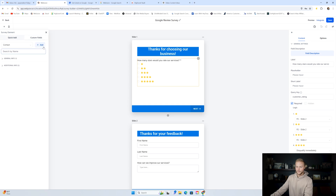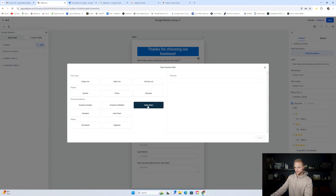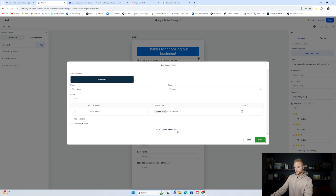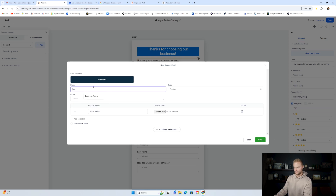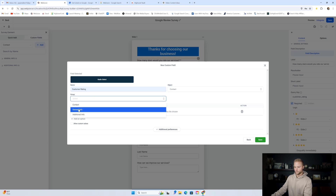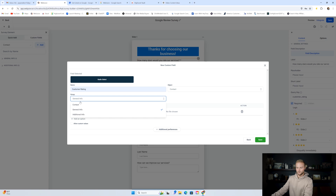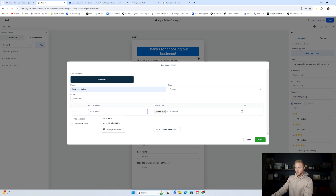Select radio select, then click next. Name the field customer rating and select the contact group as general info. If somebody says they're one, two, three, four, or five stars, that's general info — not main contact info like name, email, or phone number. Then this is where you can put those five different star options. The first one is going to be a one-star emoji. To get the star emojis, I went to ChatGPT and said give me a one star emoji, then highlighted it, copied it, and pasted it in here.